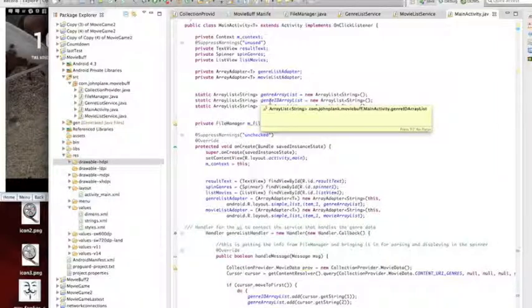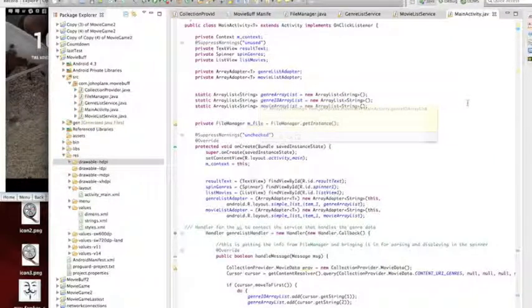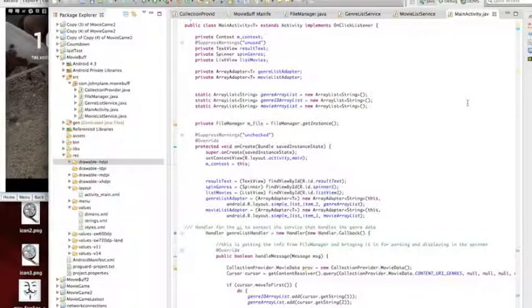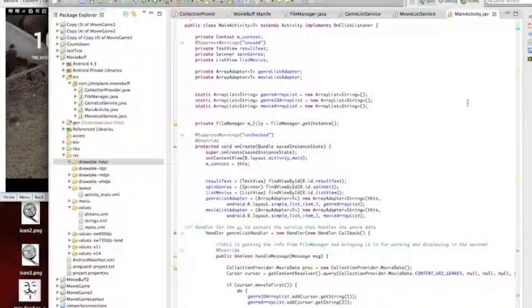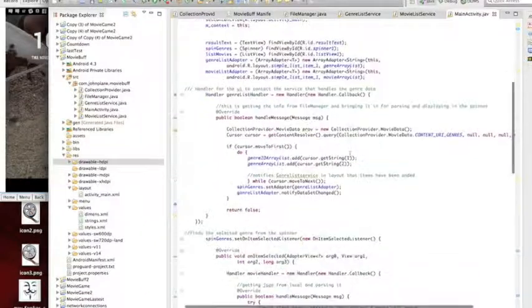My genre for my spinner, Genre ID - that helps me keep track of them. It's the ID you get from the API, but I don't want to show that, so I put it in another array and just don't show that array. And then the movie array list which we bring up once they make a selection.